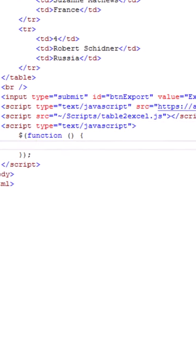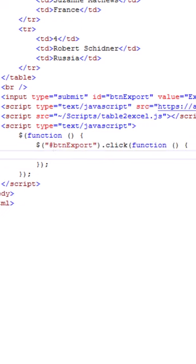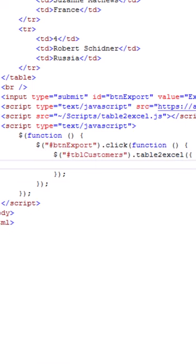Inside the script tags, I'll start by adding a jquery document ready function. Here I'm referencing the button and assigning it a jquery click event handler. Now I'm referencing the table using jquery selector. Next I'm applying the jquery table to excel plugin to the html table.